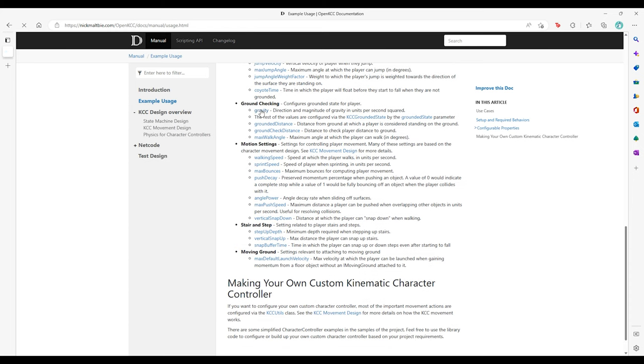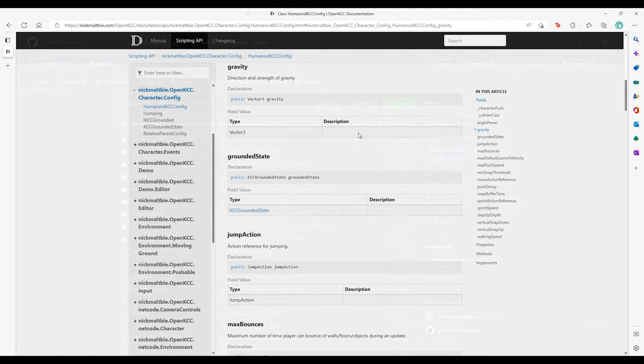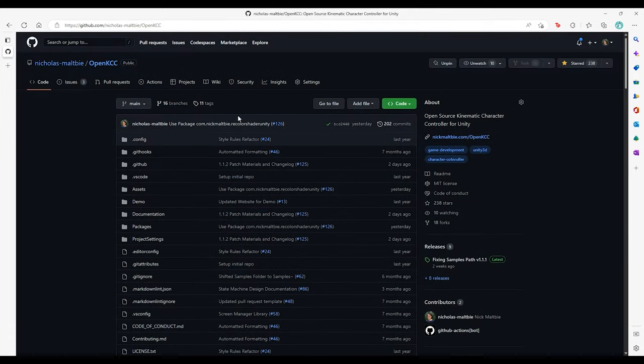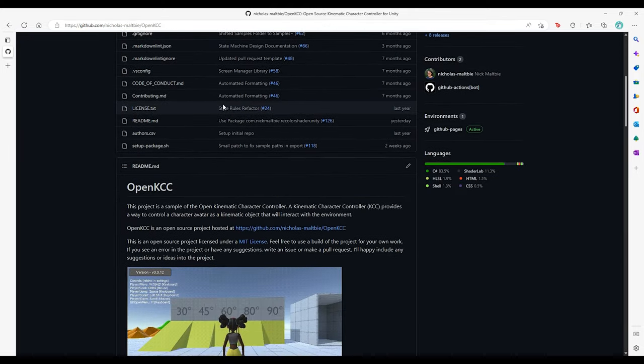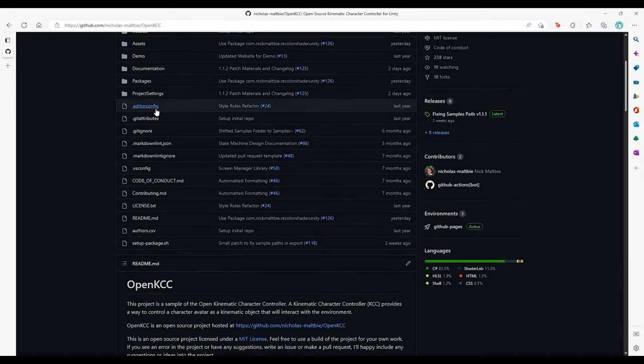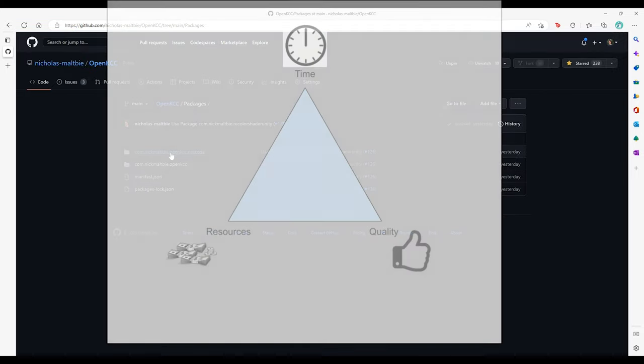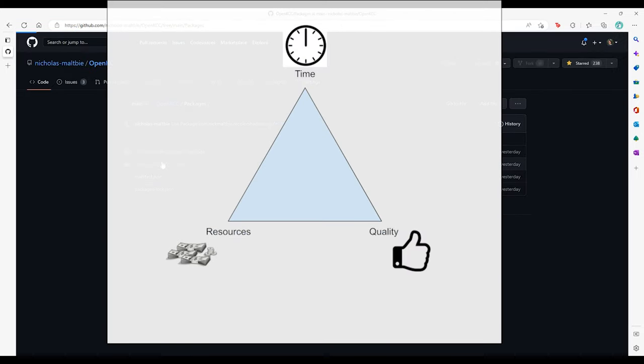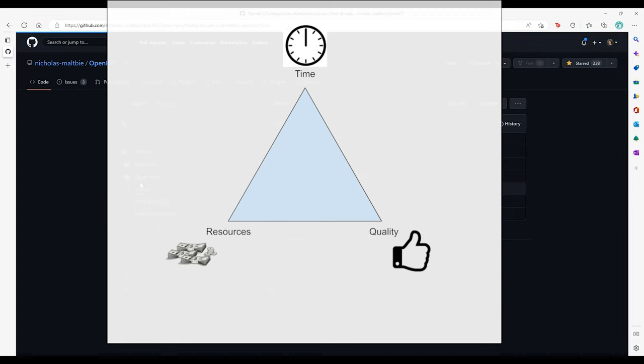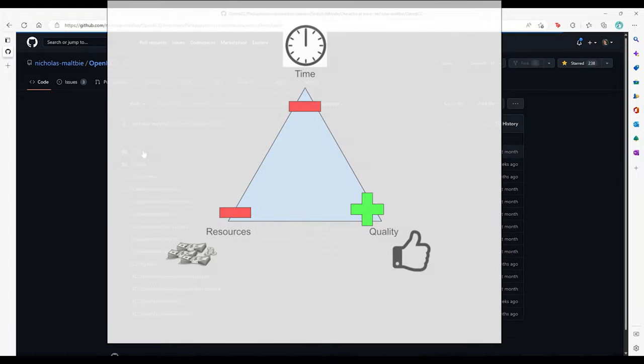Hopefully you have some more knowledge and appreciation for how you can test software and video games. Feel free to investigate my OpenKCC repo if you want to see some examples of automated testing in Unity. All software development is about balancing time, resources, and quality. Testing can help improve quality but takes extra resources and time.